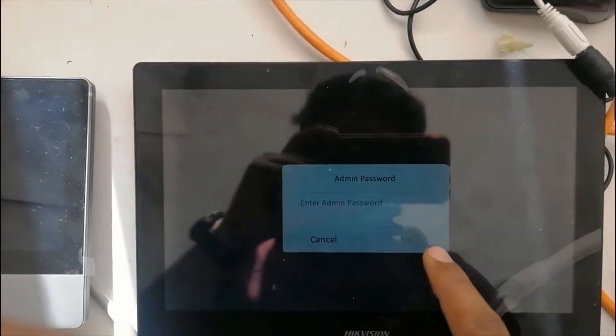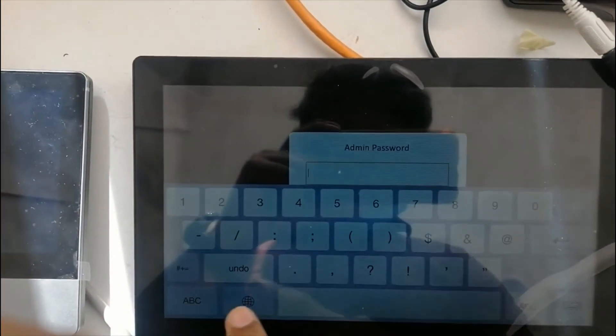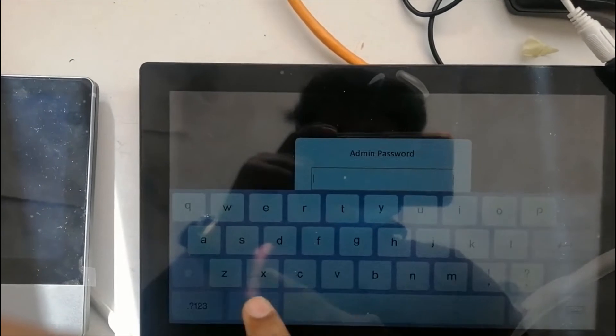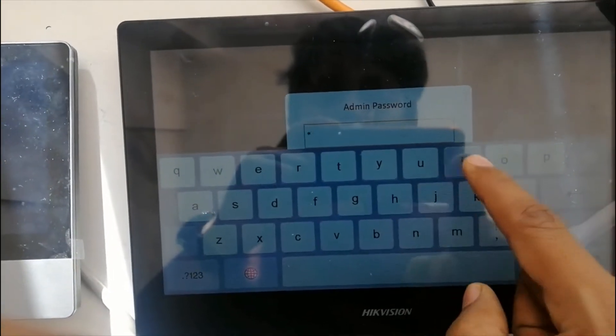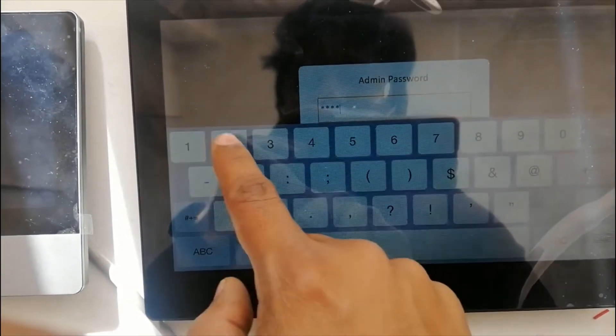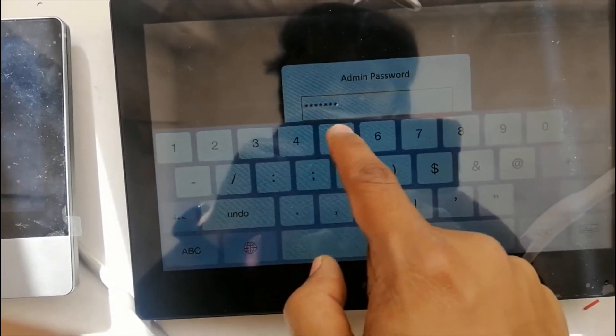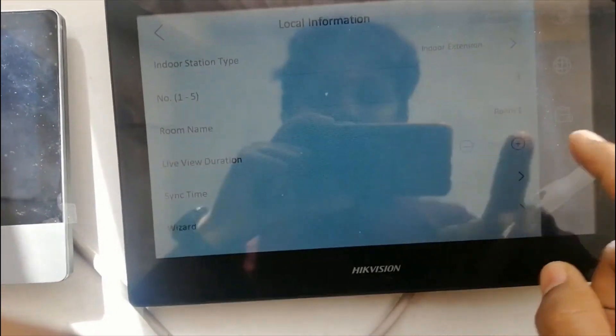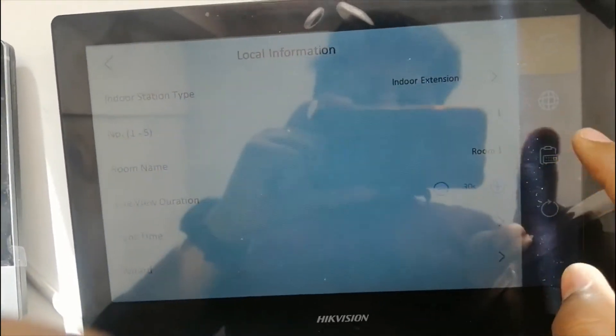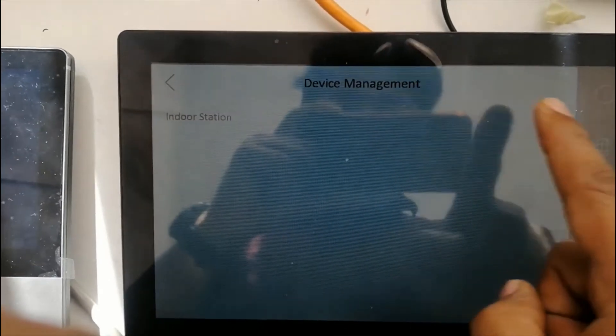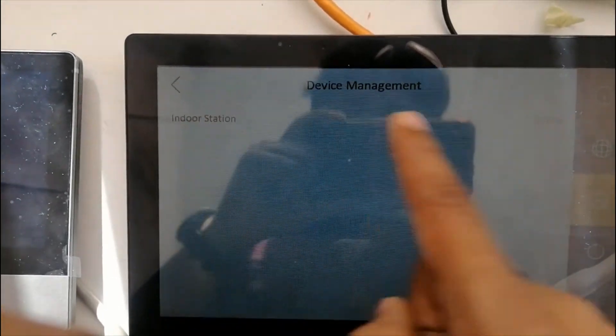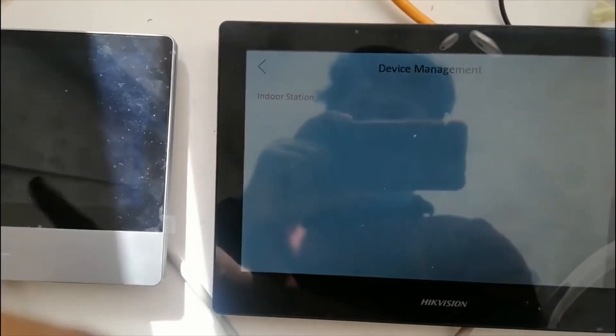Configuration - give the password. Go to device option. Here you can see indoor station IP. Here you need to give the main station IP address.